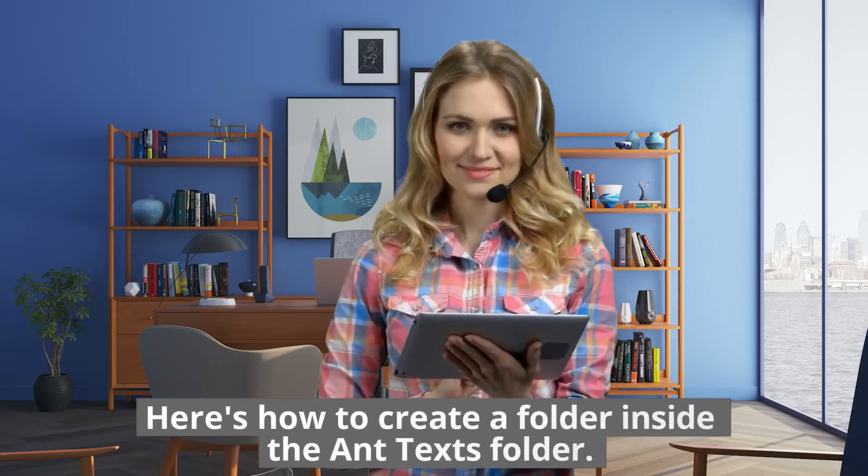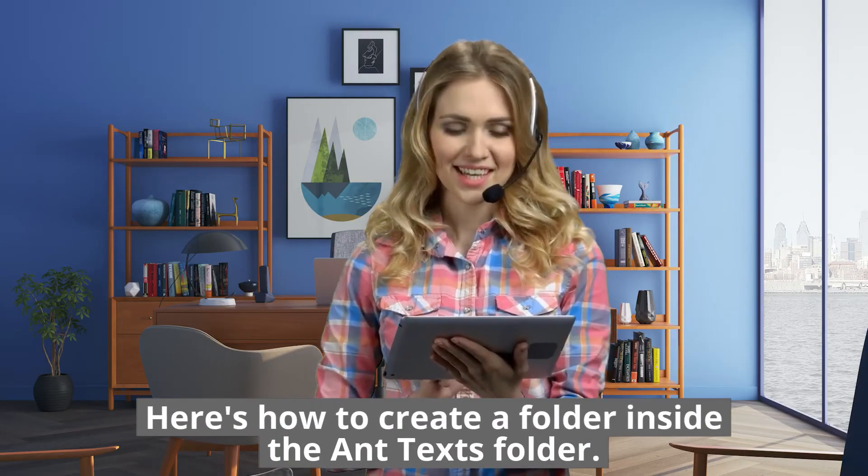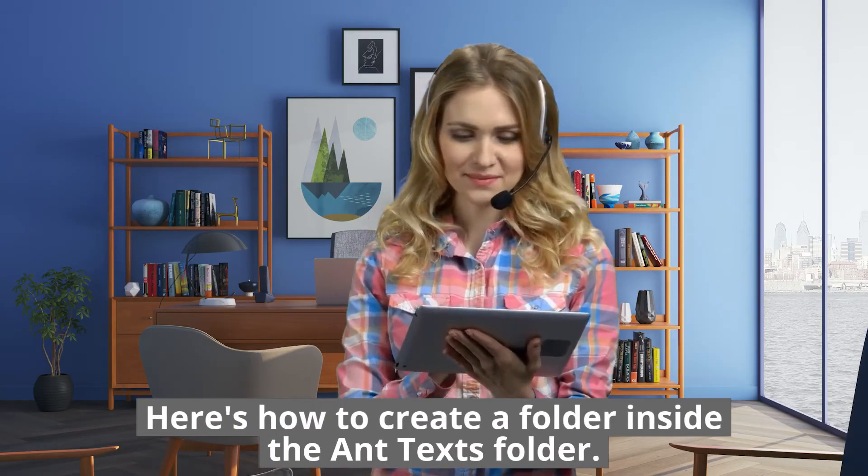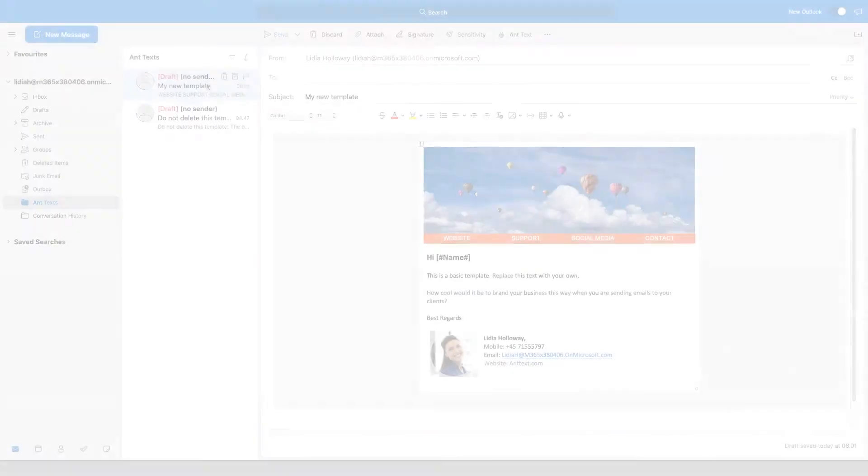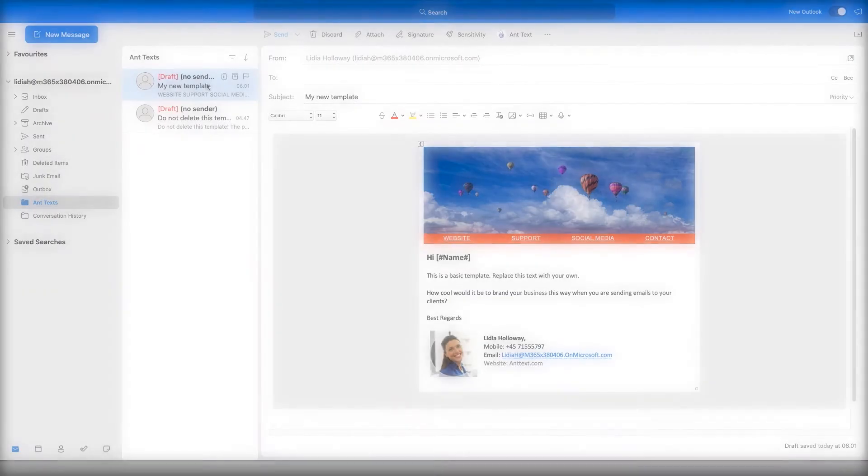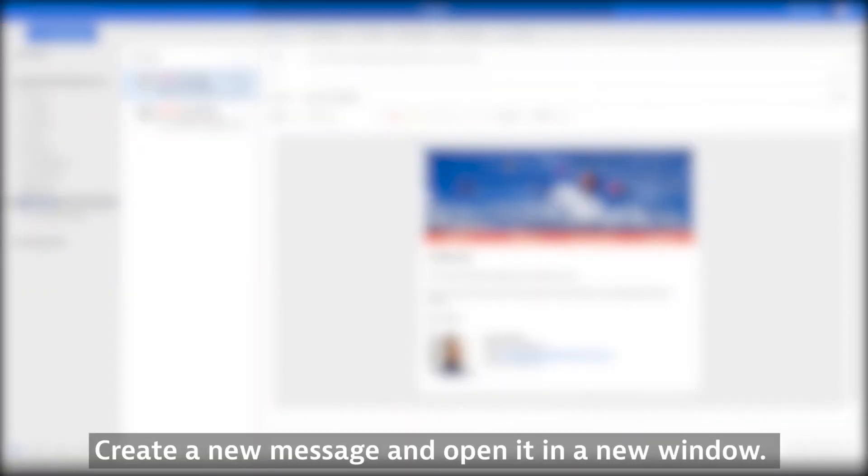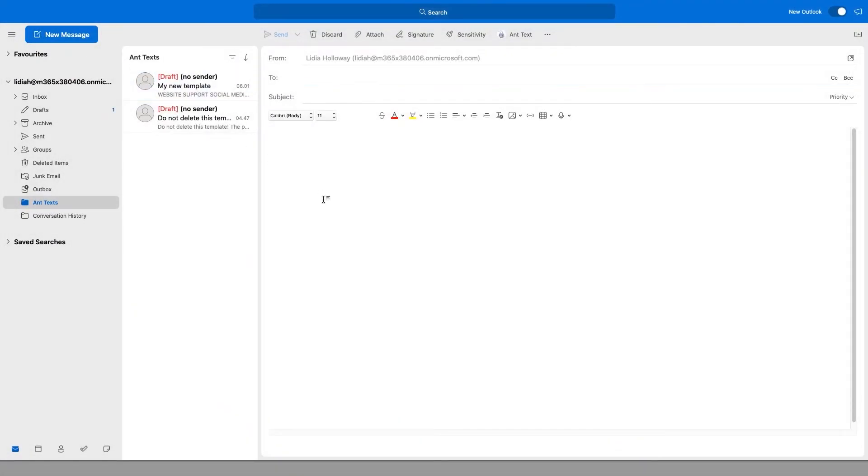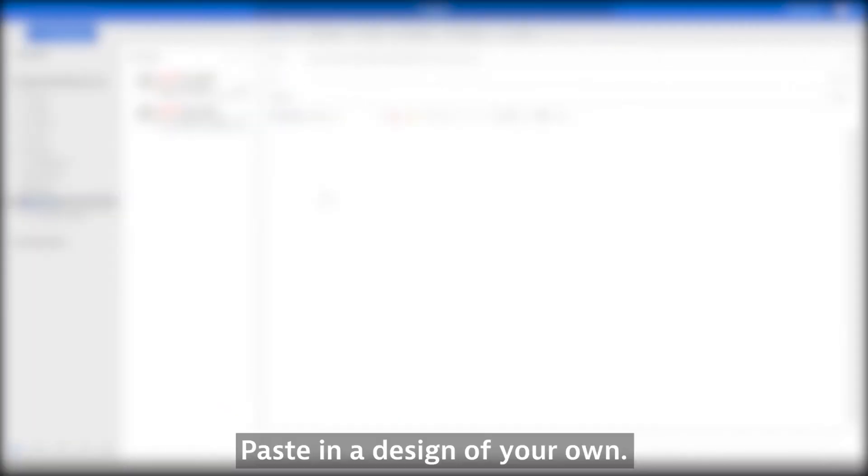Here's how to create a folder inside the AntTexts folder. Create a new message and open it in a new window. Paste in a design of your own.